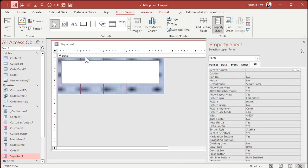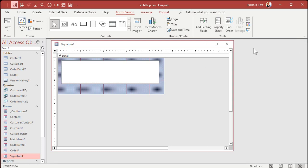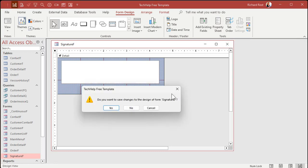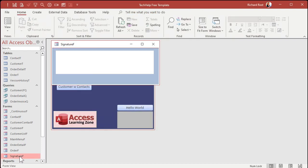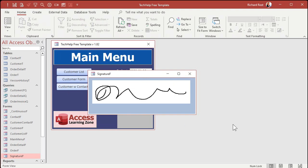Open up the properties for the form — let's turn off the record selectors, navigation buttons, and scroll bars. Close it, save changes, and open it back up again. That looks cool — you can draw your signature right in there.